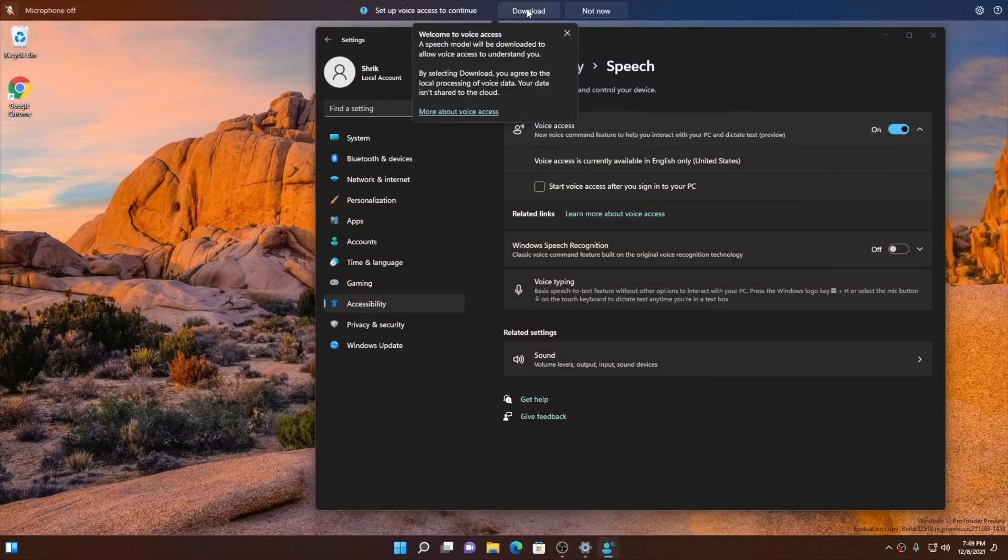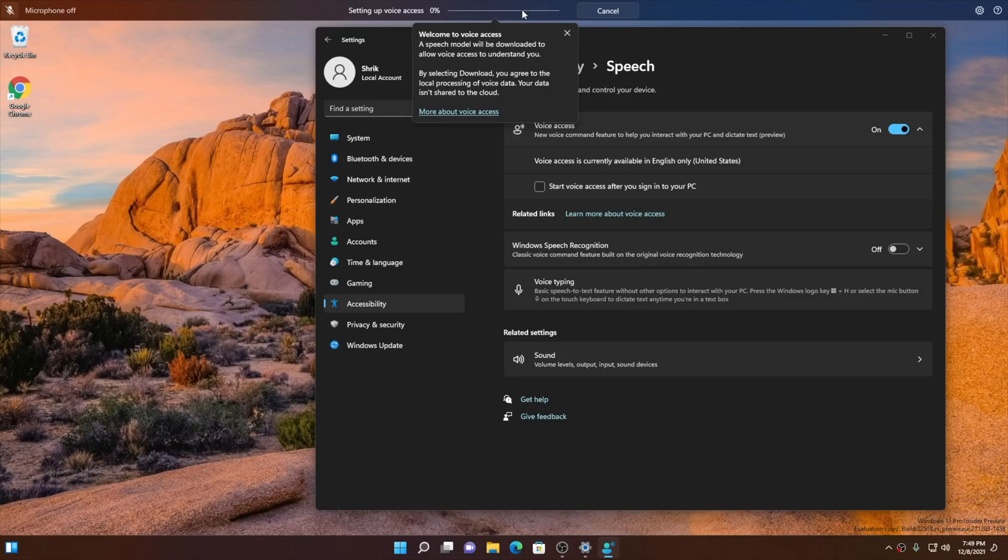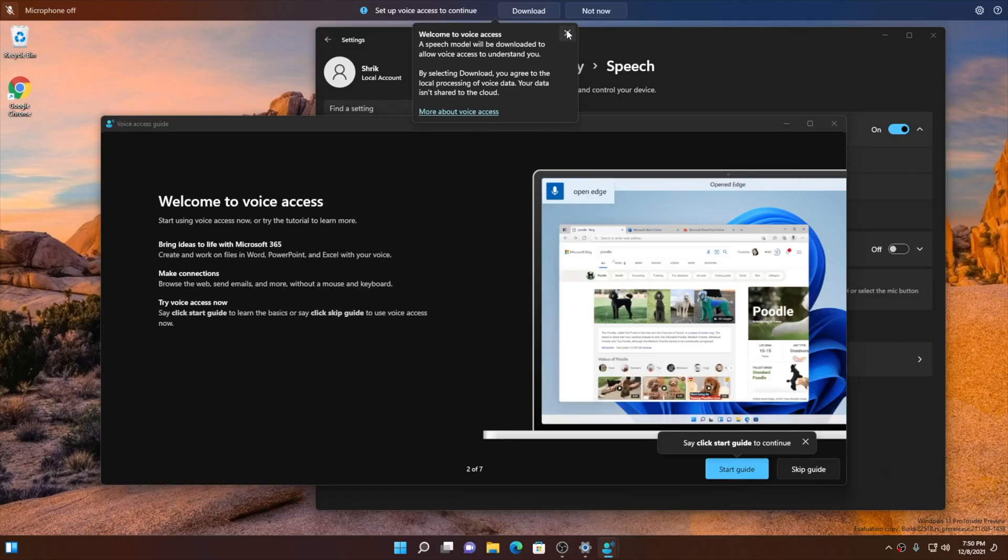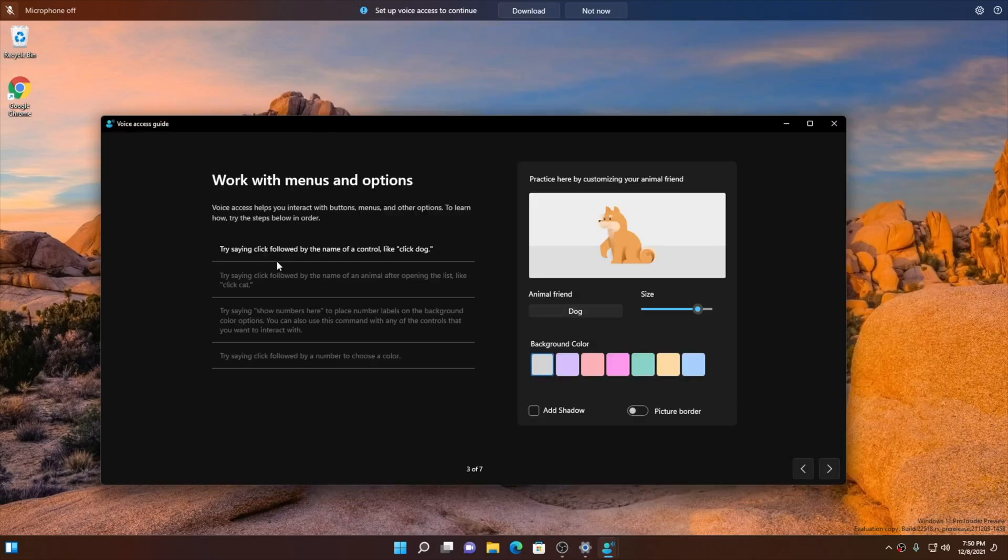Once it's downloaded, you can choose your microphone and start using your PC with your voice. You can choose to auto-start voice access next time you sign in to your PC. You can also use voice commands or keyboard shortcut Alt Shift C and Alt Shift B to control whether voice access is listening or not listening.